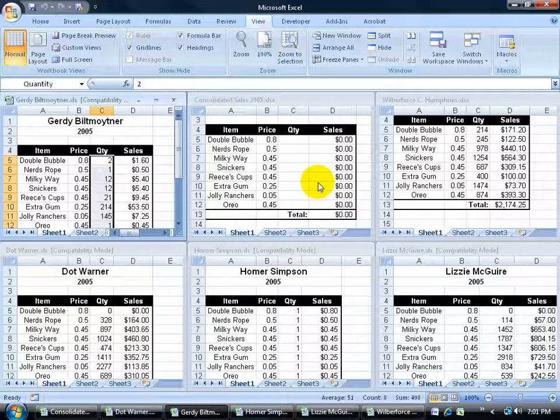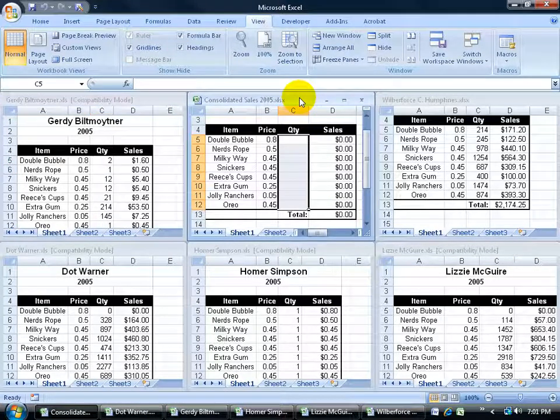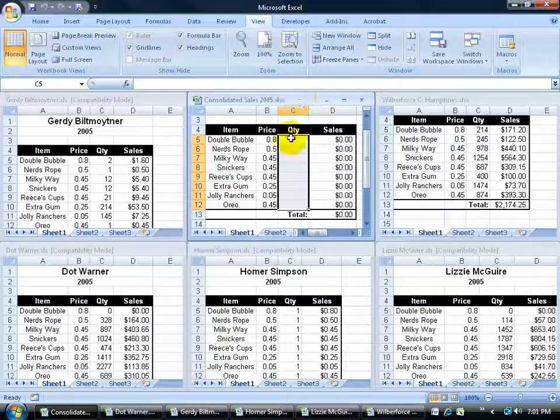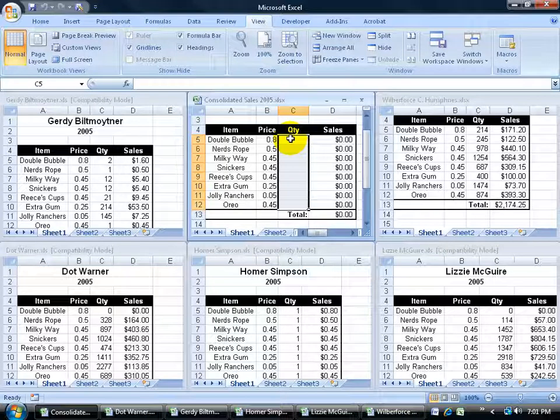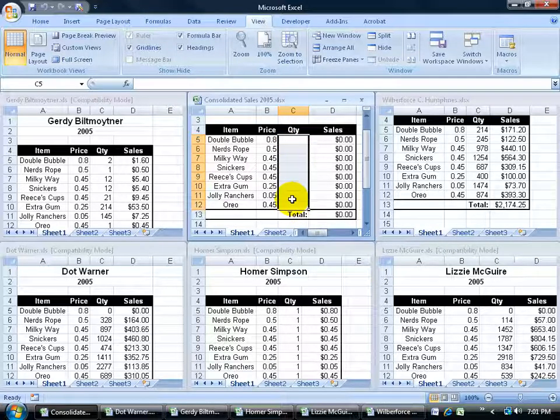What's important when it comes to using the consolidated feature is that when you want to consolidate all separate ranges into one range, they all have to have the same range layout. When you look in here for the quantity of cells, it goes from C5 down to C12. It needs to be the same in all other workbooks if I want to be able to add up their ranges as well.